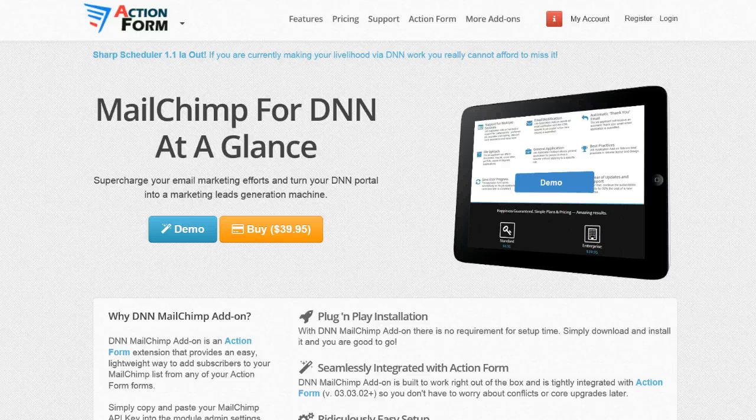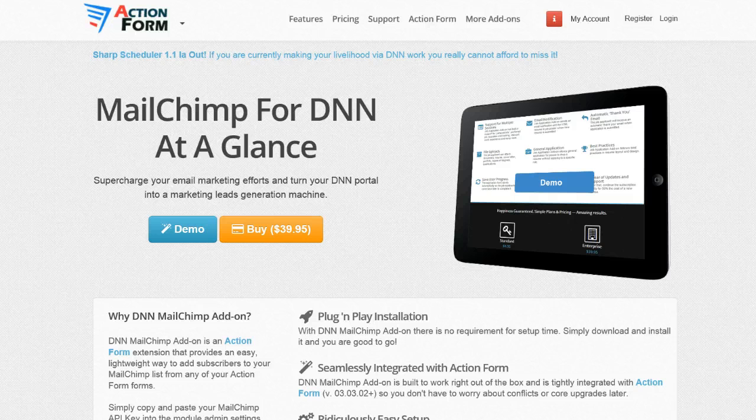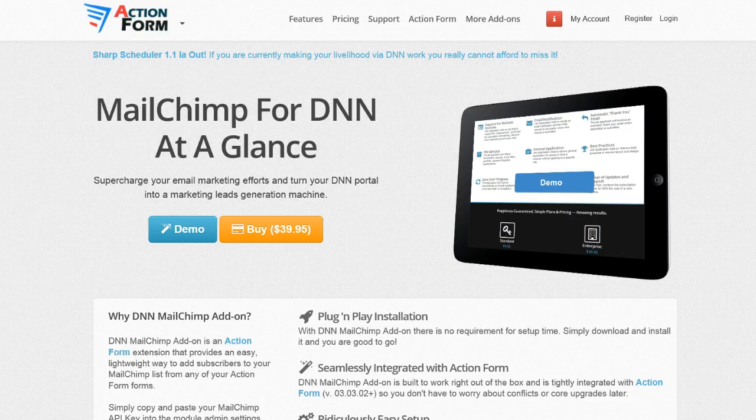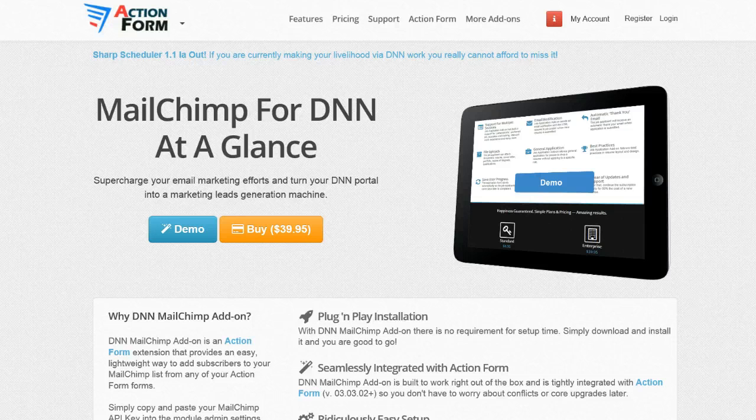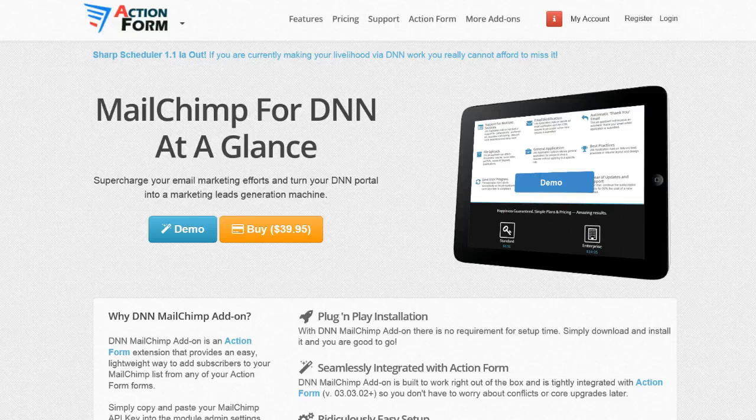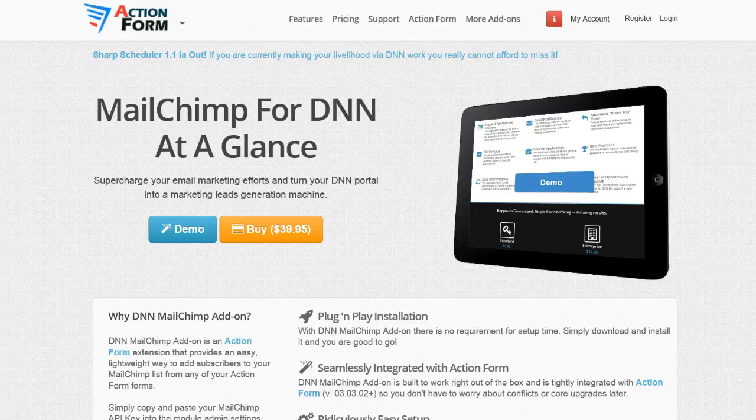Before moving on, I want to mention that this MailChimp integration was part of Action Form in past releases, but then we've taken it out to enhance it further. We're also implementing other integrations with other email marketing providers such as Campaign Monitor or Constant Contact, so now you have three options to choose from.